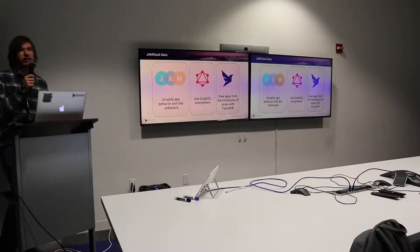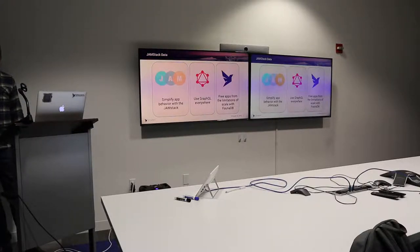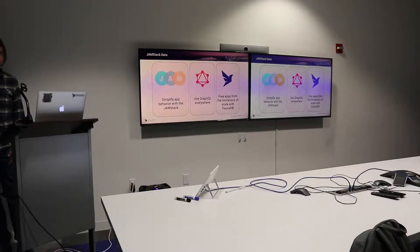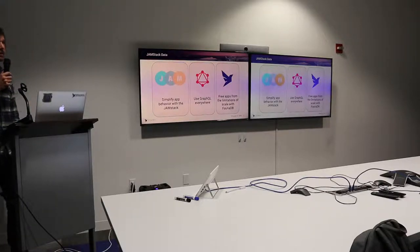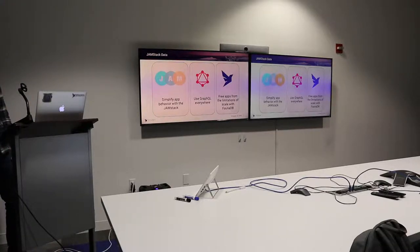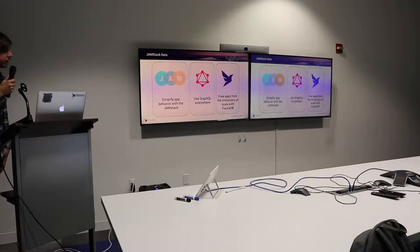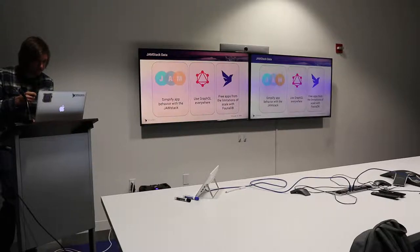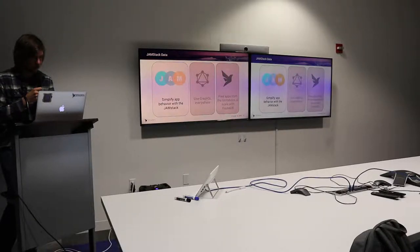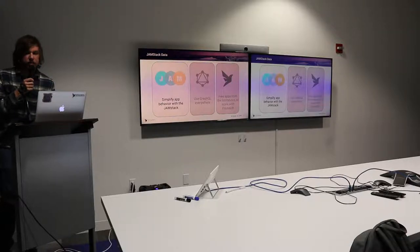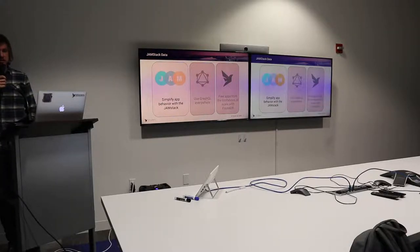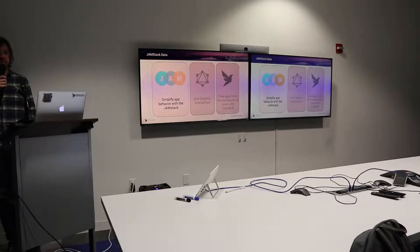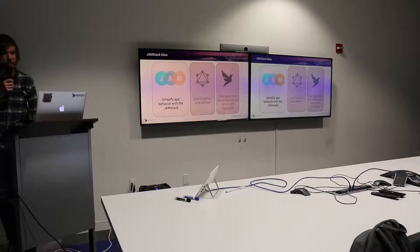GraphQL, how that interfaces with Jamstack and the stacks you may already be using, like the mean stack and full stack applications. And then FaunaDB specifically and why FaunaDB is the database built for serverless and why that's so great for Jamstack.